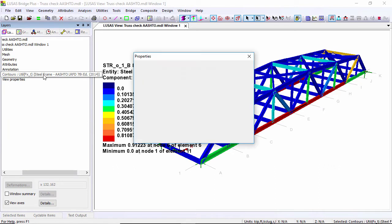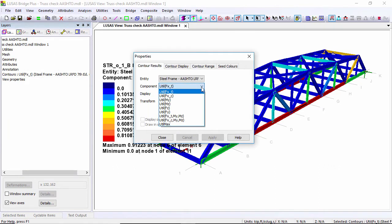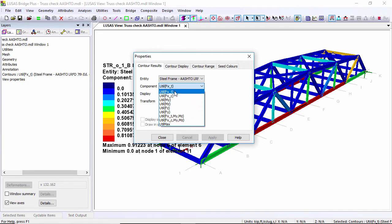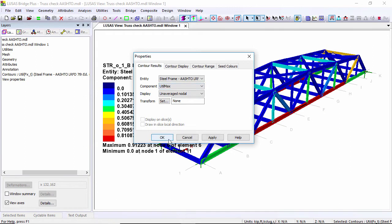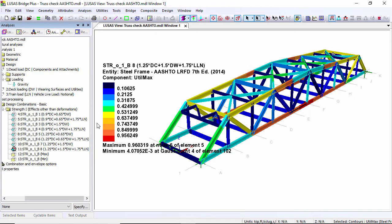I'm just going to set active another design component here. Rather than looking at the individual checks, I'm going to set active something called Util Max. This will show me the worst of any of the checks colored onto the screen. You can see that all the checks are below one, so all the members are working for all the design checks.